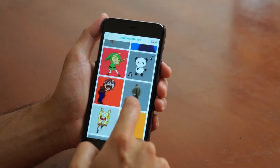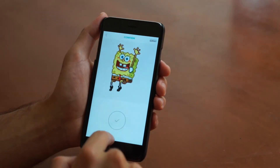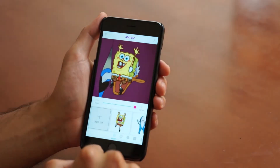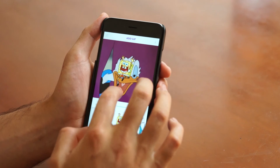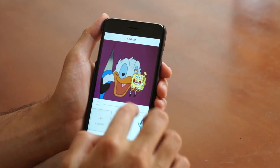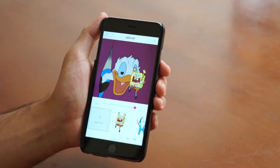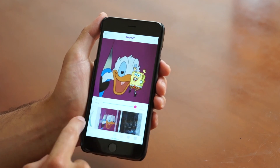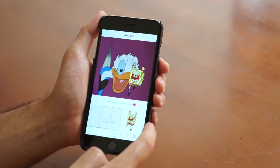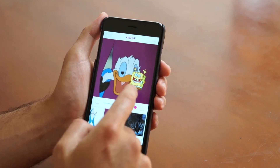We've got — who do we got here? SpongeBob? Let's check out what SpongeBob's doing there. He's doing a little tap dance. And boom, now he's in there. And anytime you load GIFX again, these GIFs will still be there. They will not disappear, so you'll be able to add them as many times as you want.